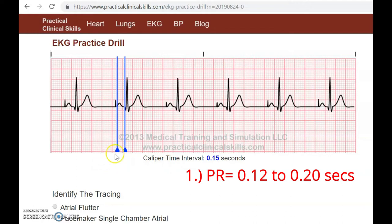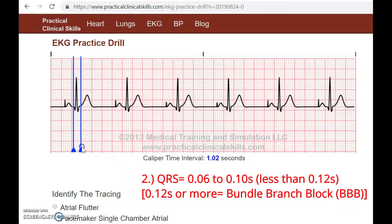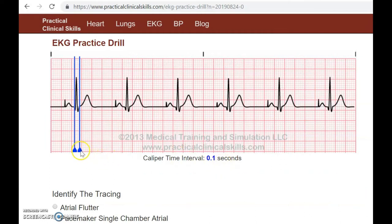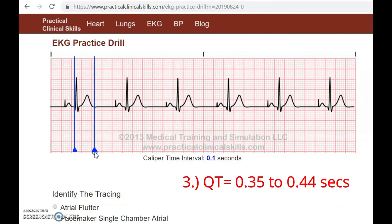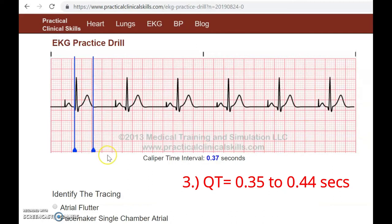Now we measure our QRS — it measures 0.10. Our QRS is normal because the normal measurement of the QRS should be about 0.06 to 0.10. If it's 0.12 or greater we call that a bundle branch block, but we don't have that because it's less than 0.12. Next we measure our QT, and this has to be less than 0.38 — ours is 0.37, so this is a normal QT.